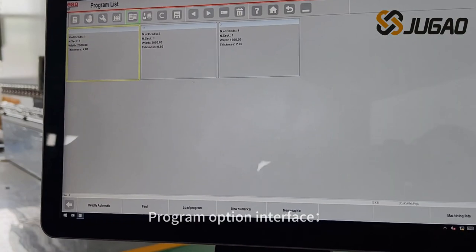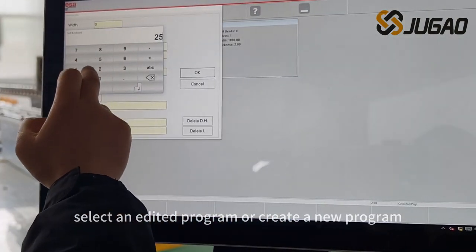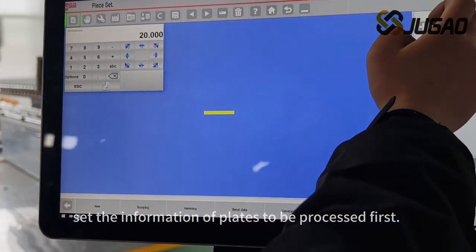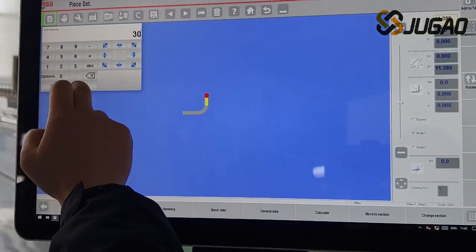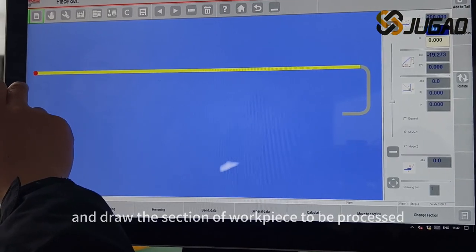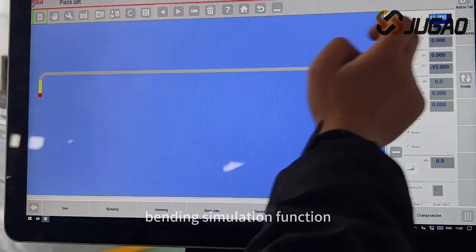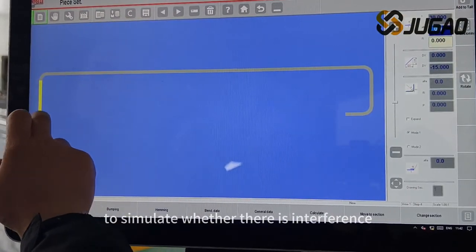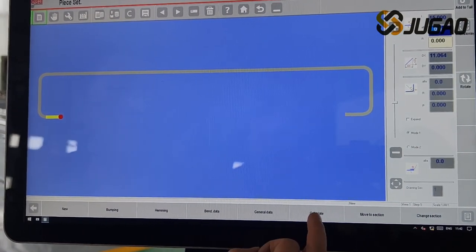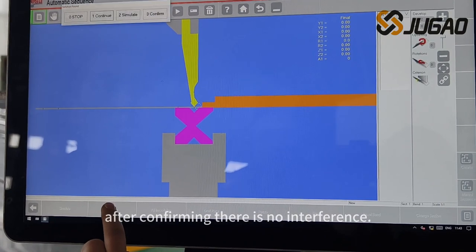Program Option Interface. Select an edited program or create a new program. New graphic programs require setting the information of plates to be processed first. Enter the graphic programming interface and draw the section of the workpiece to be processed. Use the system bending simulation function to simulate whether there is interference in the bending process, and generate the bending program after confirming there is no interference.